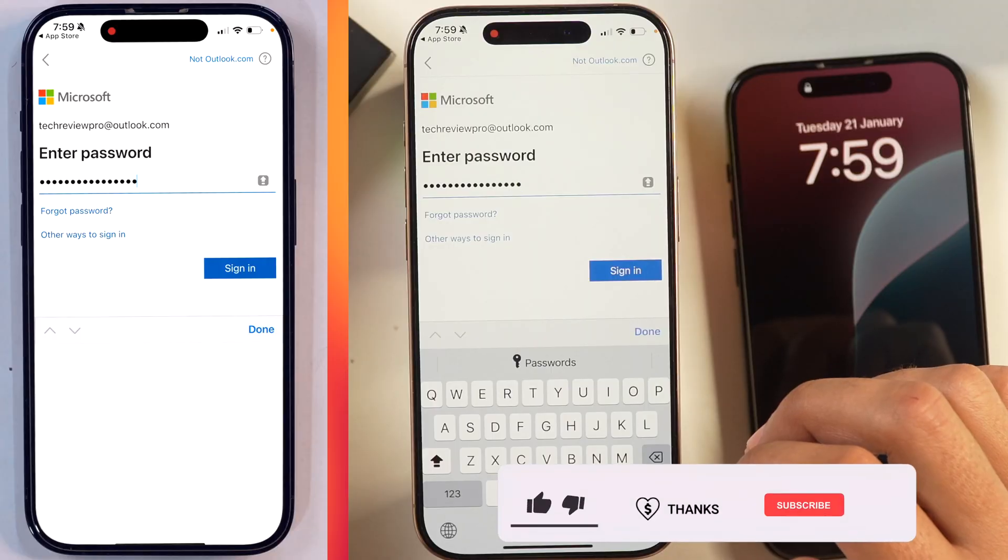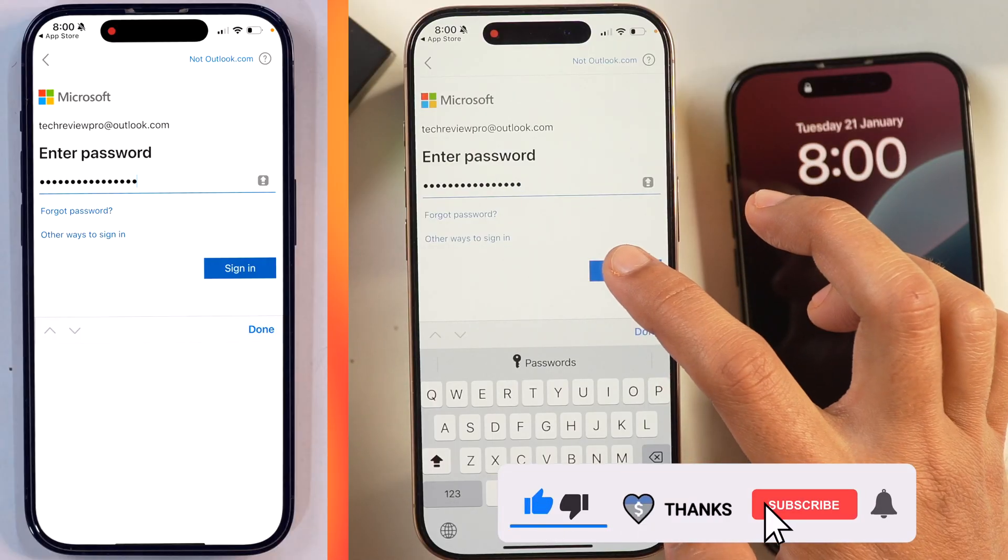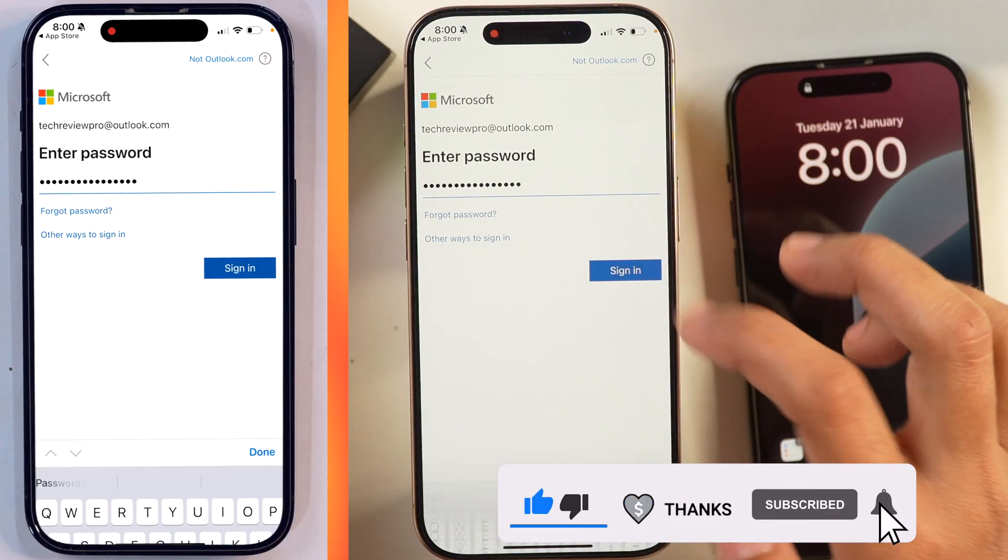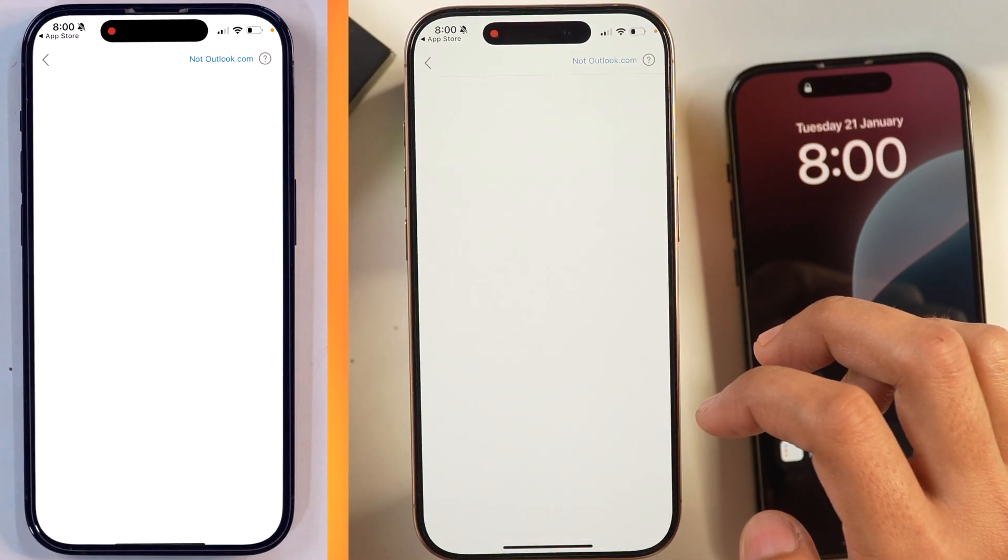And here as well, you will have to go through the same process of logging in and entering the password for your Outlook account. And once that is done,